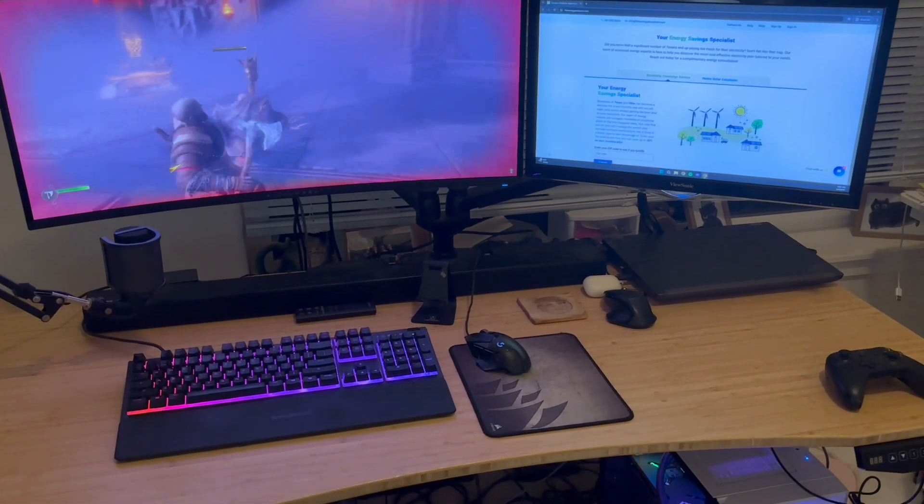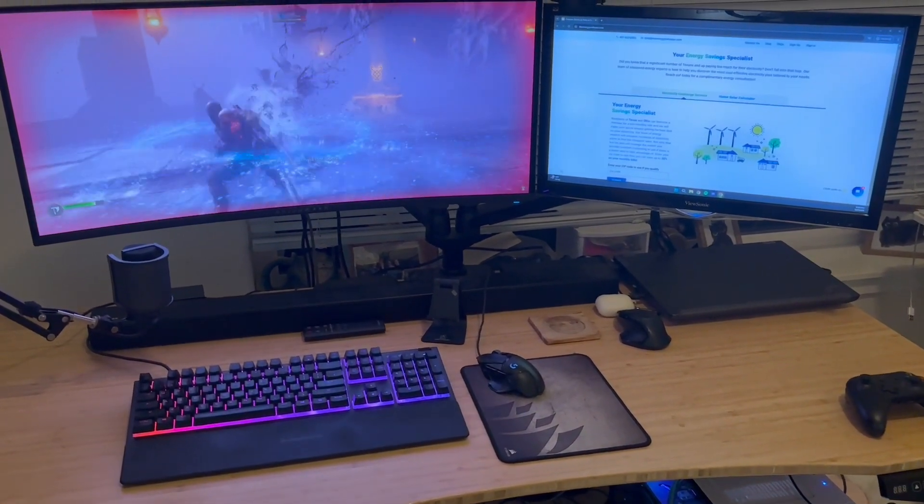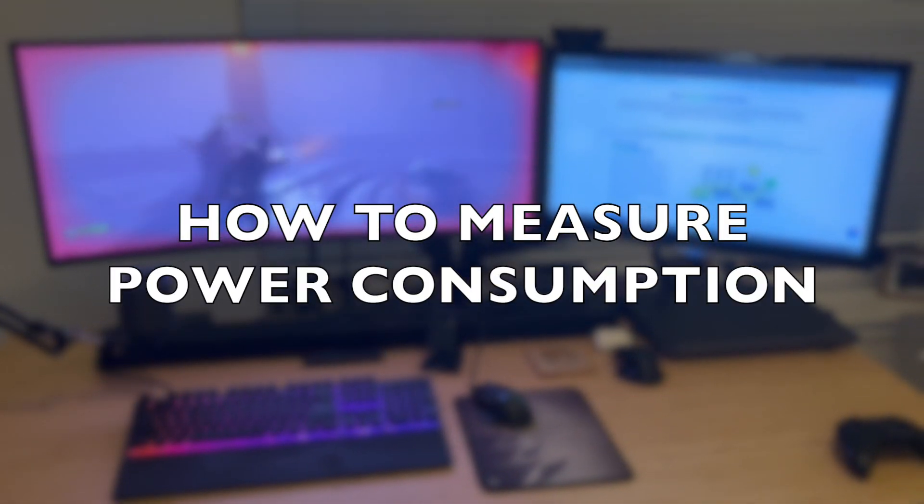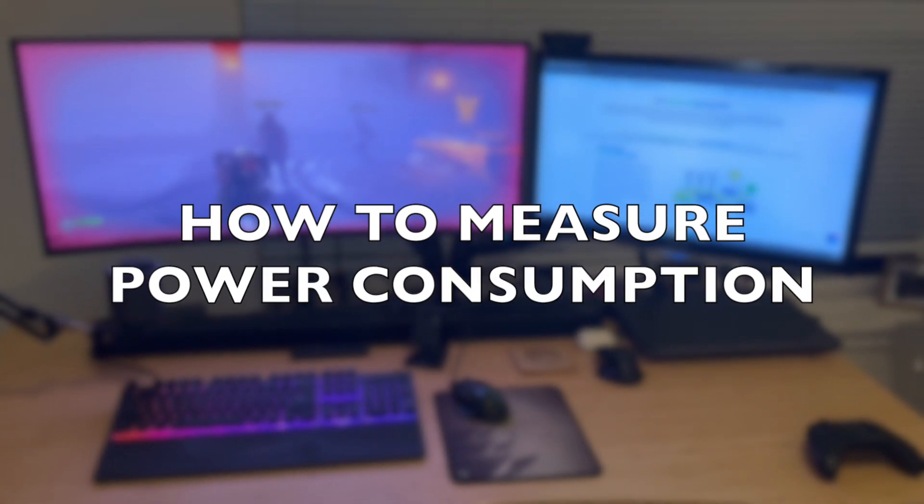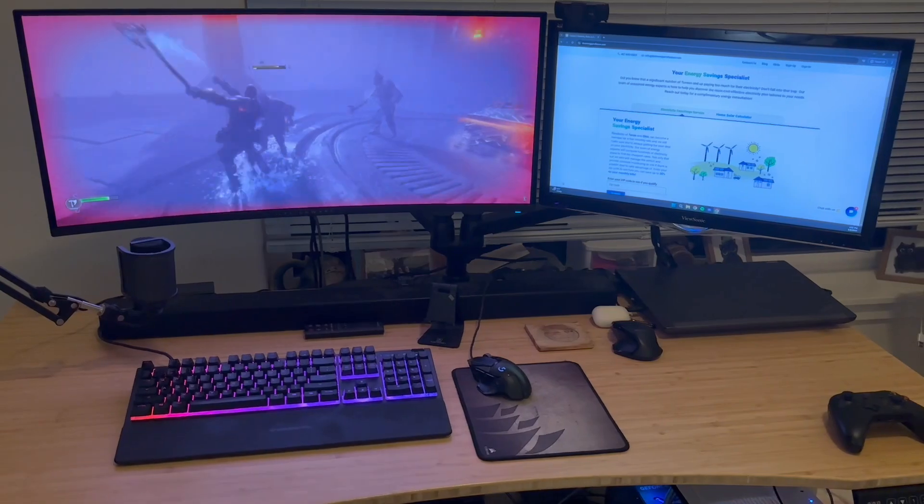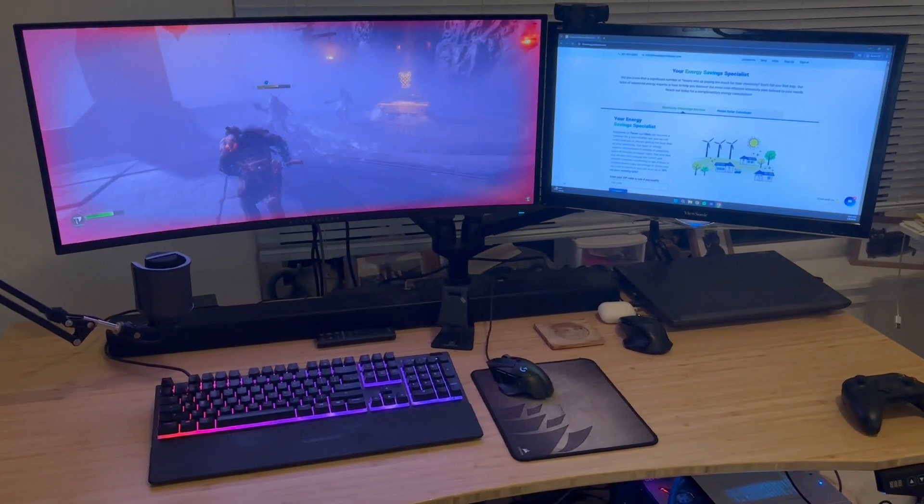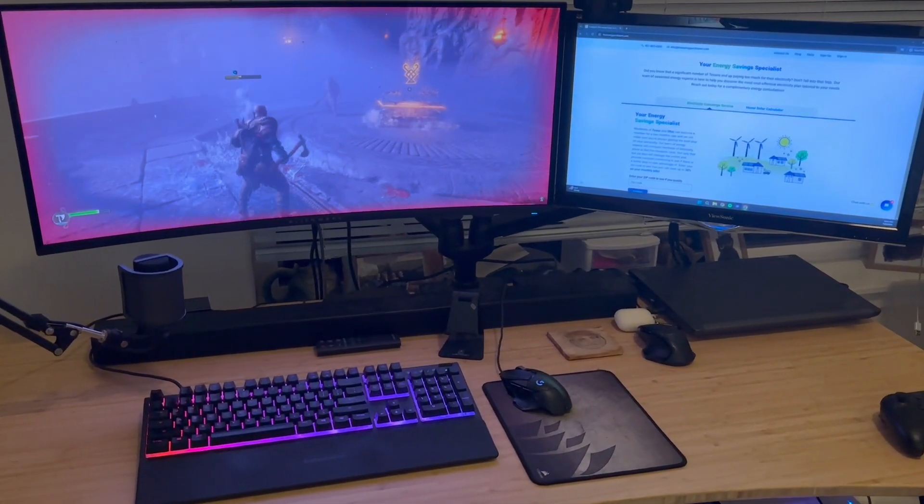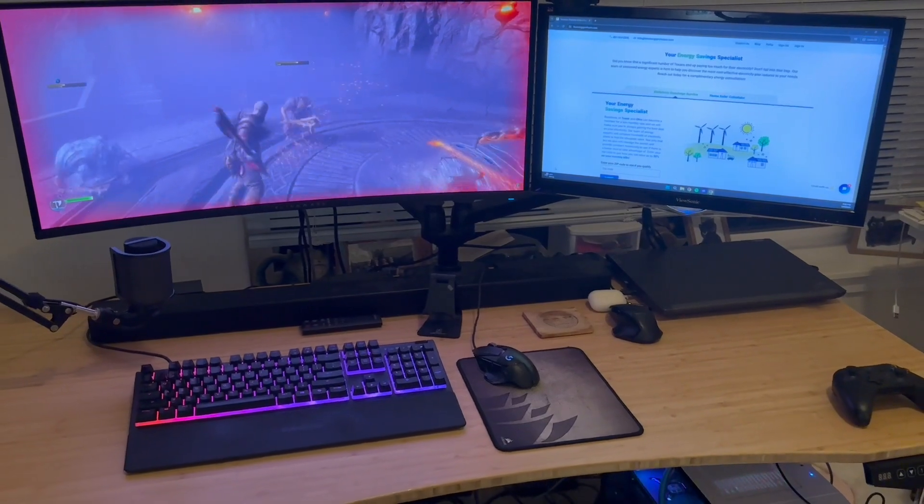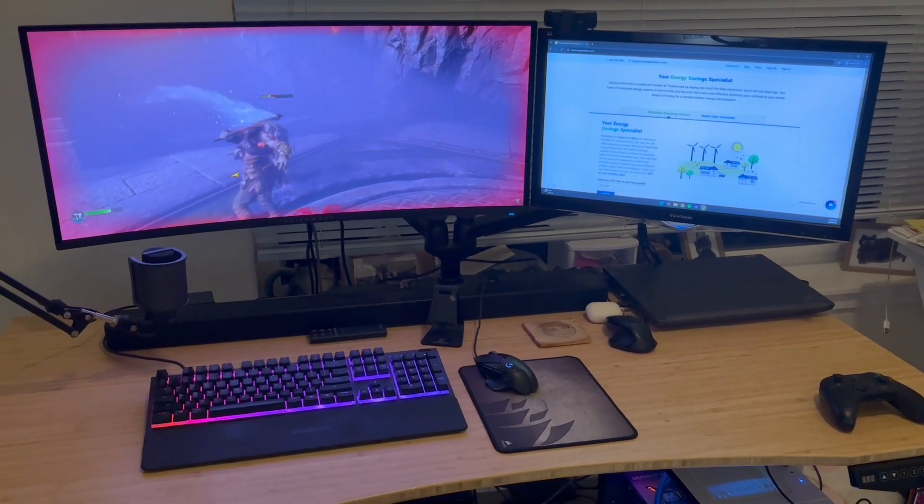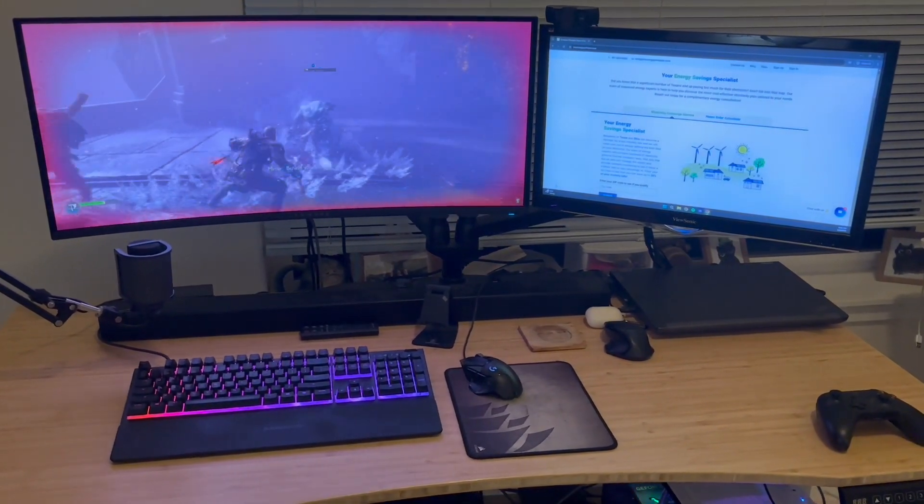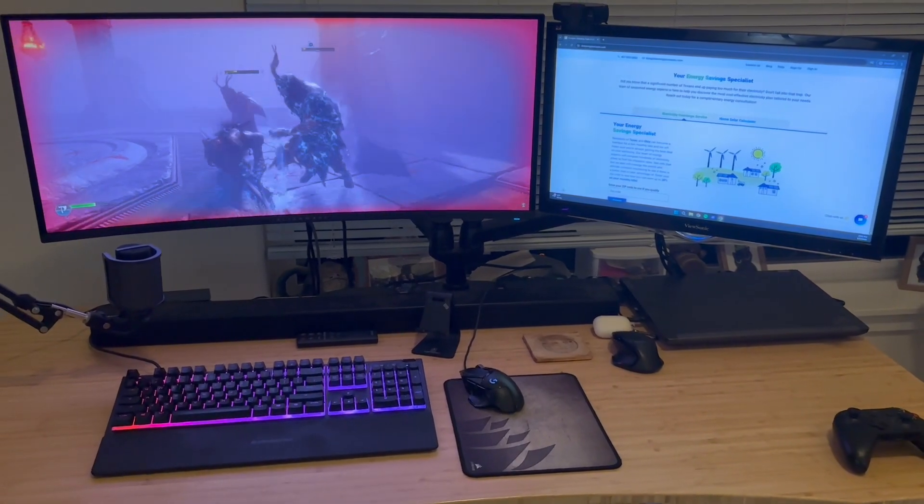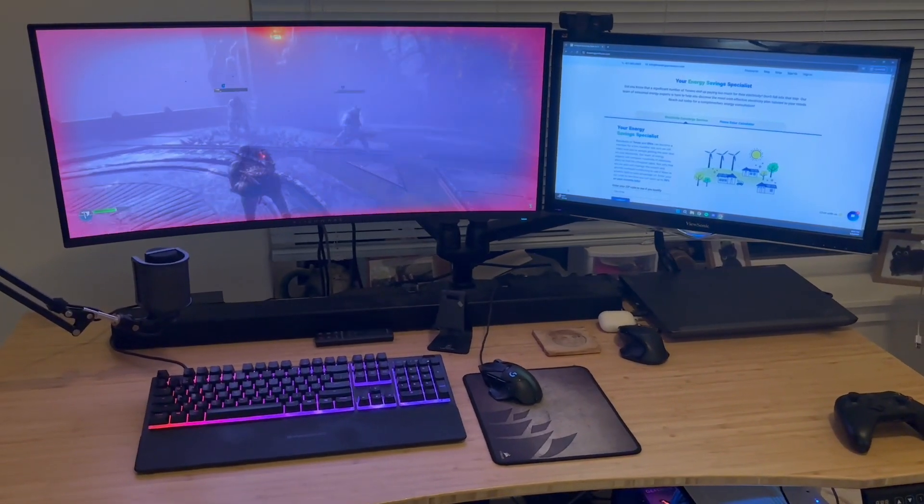If you think your PC may be consuming more power than necessary, here are three different ways that you can measure the power consumption of a PC. Use a power meter. A power meter is a handy device that measures the amount of electricity used by your gaming PC. Simply plug your PC into the power meter to get real-time data on its power consumption. This method provides accurate and immediate insights into how much energy your gaming rig is using.